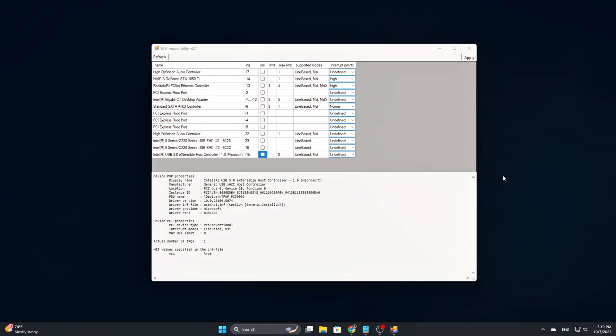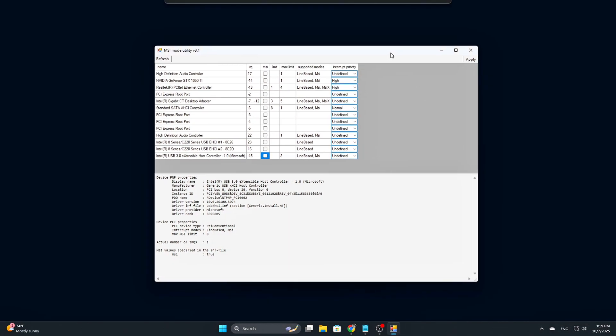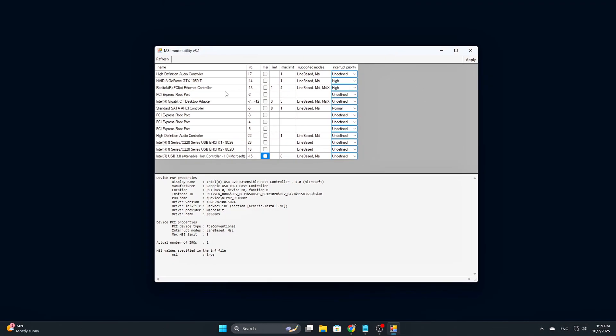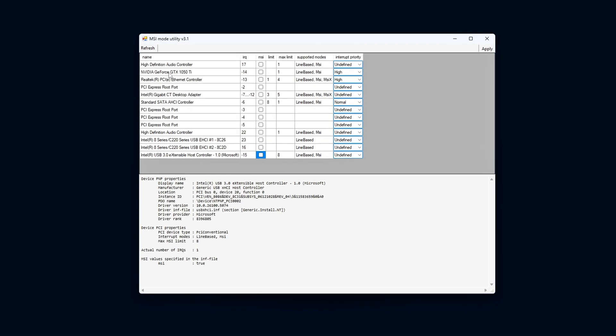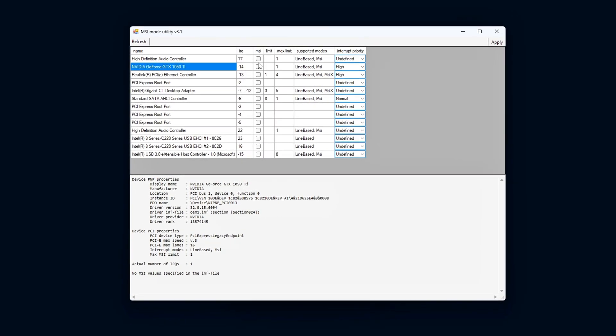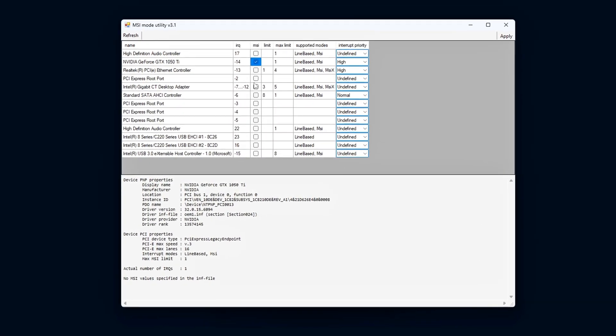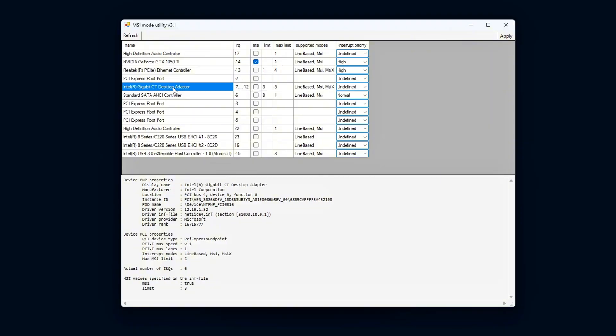Step 3: Enable MSI Mode. Now that you've identified the devices you want to adjust, the next step is to enable MSI Mode. Start by checking the box under the MSI column for both your GPU and network adapter.